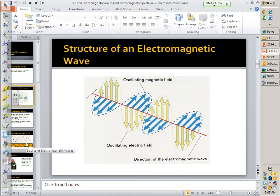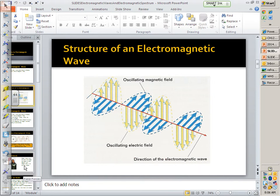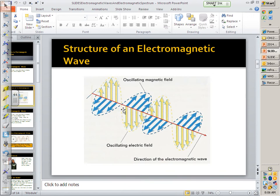An electromagnetic wave looks something like this — there are really two waves: an electric wave and a magnetic wave, and those two waves travel through each other. They're an electric field and a magnetic field. We refreshed our memory going back to our electricity unit and how electricity affects magnets. As the yellow arrows get bigger, the blue arrows get bigger, and as the blue arrows get smaller, the yellow arrows get smaller.